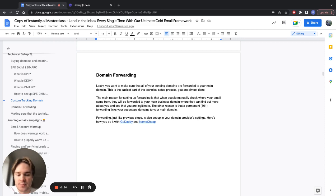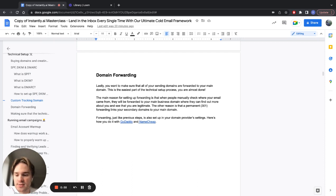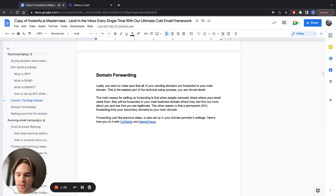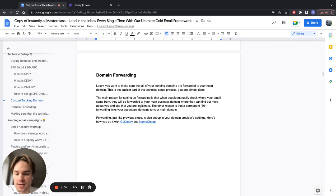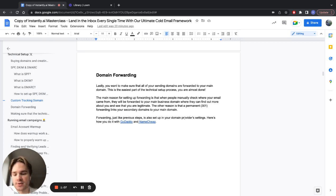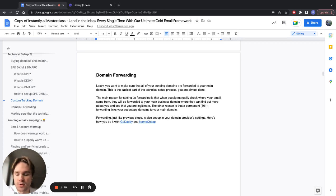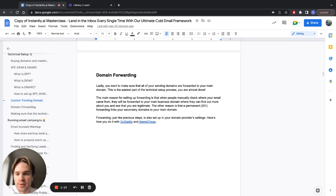Just like previous setups, it's in your domain provider settings. It differs for each provider a bit, but I will link guides for both GoDaddy and Namecheap. If you're using any alternative domain provider, you can always Google your domain provider's name and domain forwarding - you'll probably find a guide for your specific case.